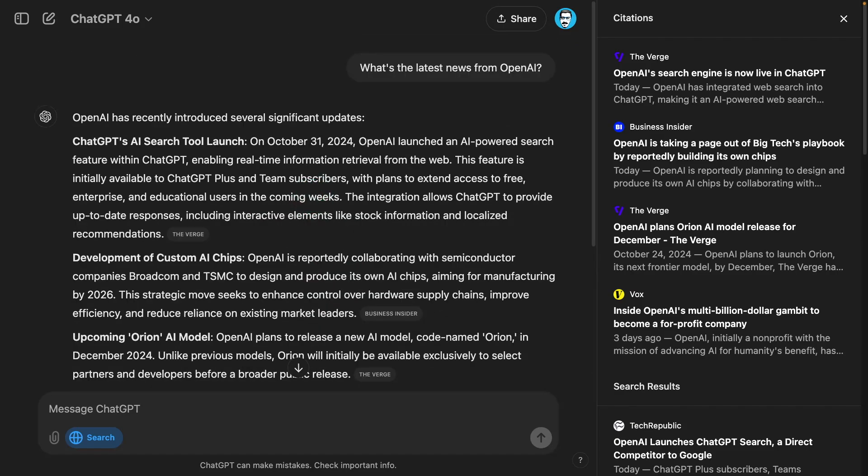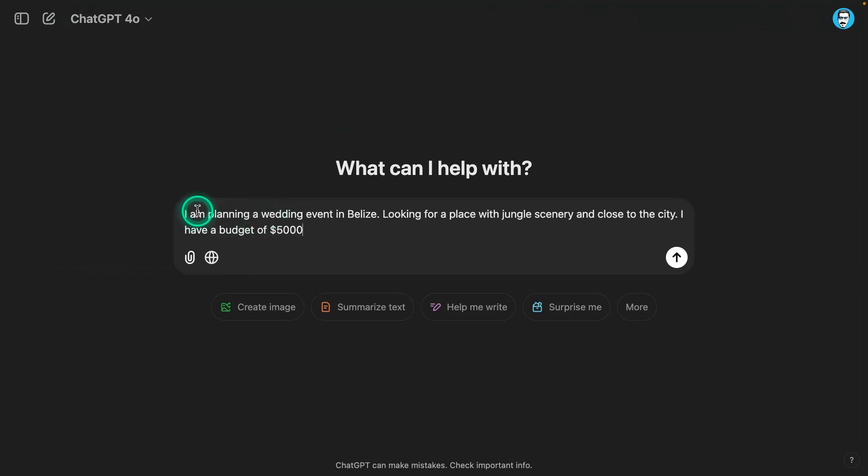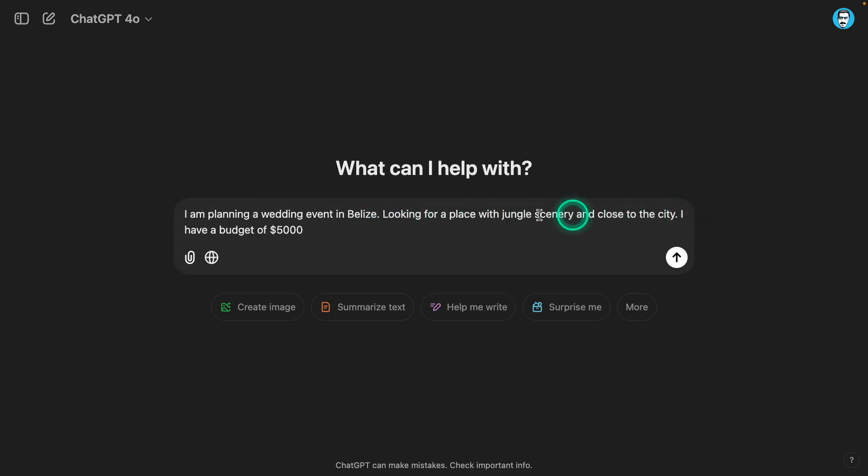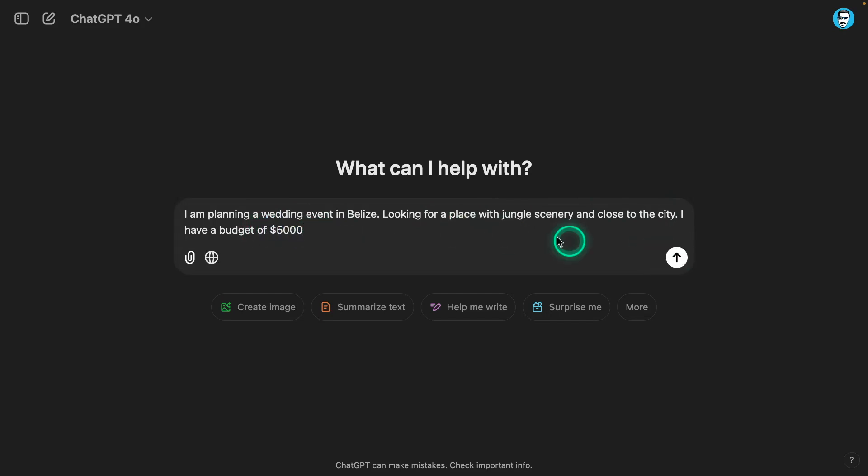I'm going to ask it now something more interesting. I'm planning a wedding event in Belize, looking for a place with jungle scenery and close to the city. I have a budget of $5,000. There's a lot of different things the search needs to do. It needs to search for information about Belize, the city, find jungle scenery and all these different things. Even this budget part here, I'm very curious how it's going to perform. I think this is a very advanced search. I'm not expecting to see very good results. I'm expecting that the model can find certain bits of information, but I'm very curious what it's going to do in terms of recommendations.